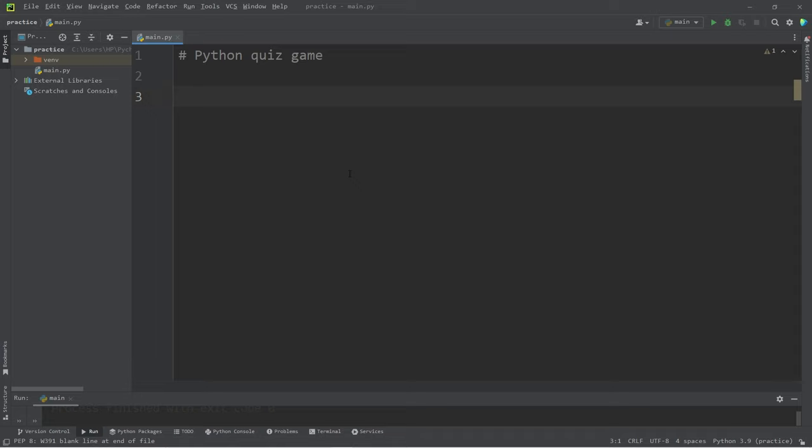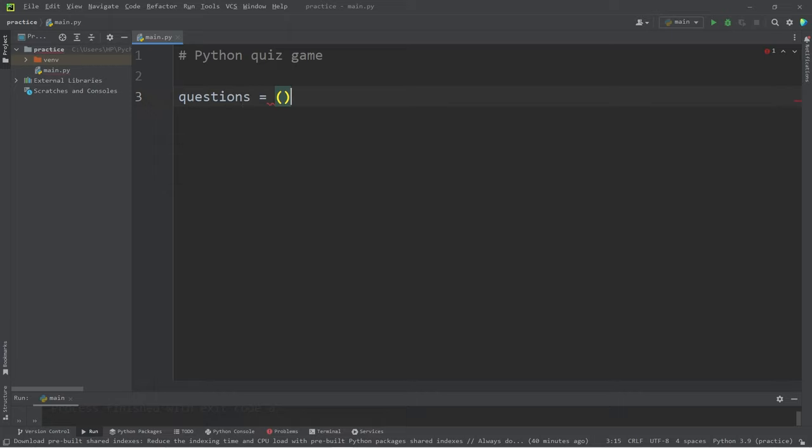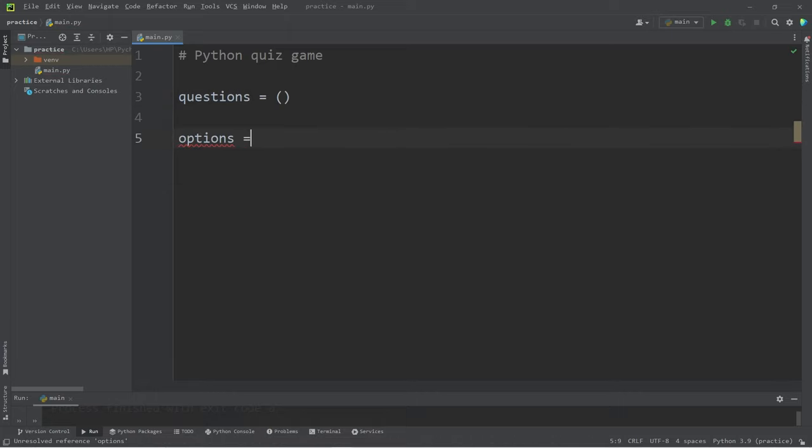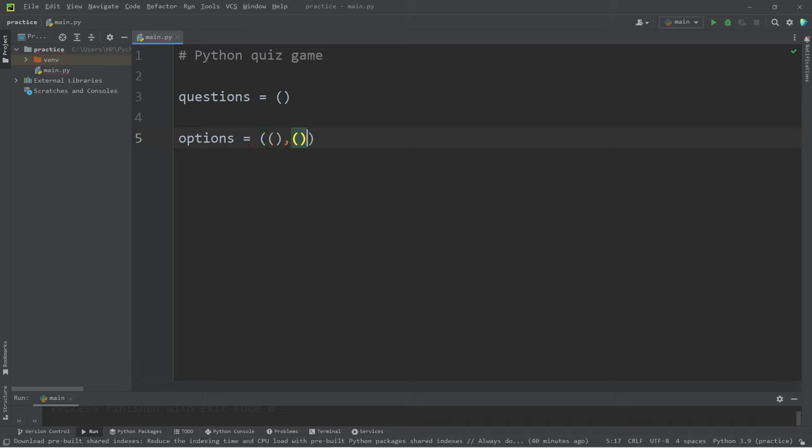Let's declare all of the different collections and variables that we'll need first. We will need a tuple of questions, a 2D tuple of options. My quiz will have five questions, but you can add more or less questions.